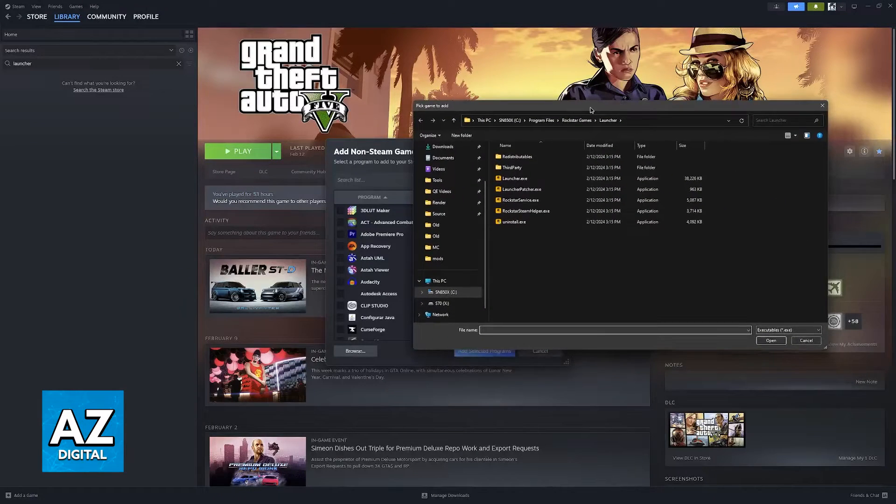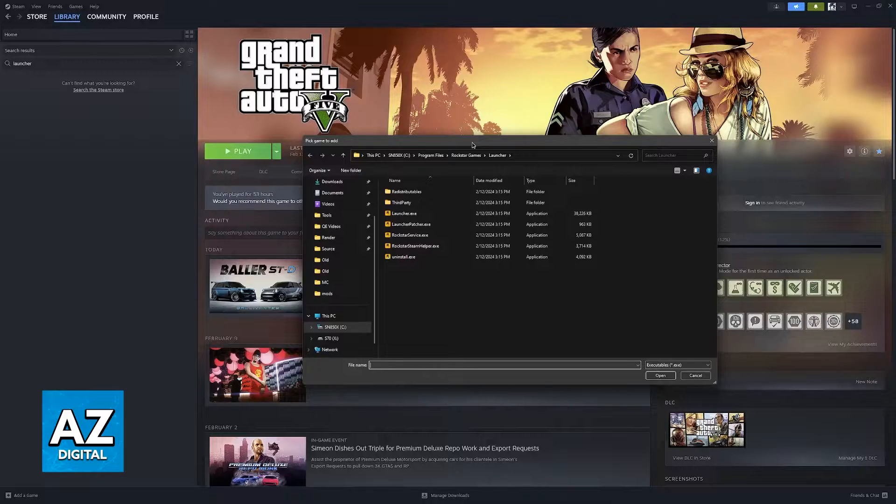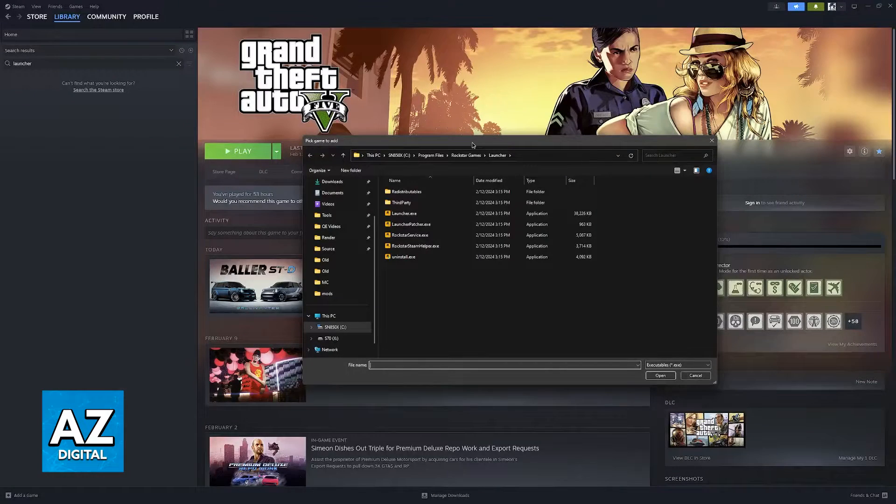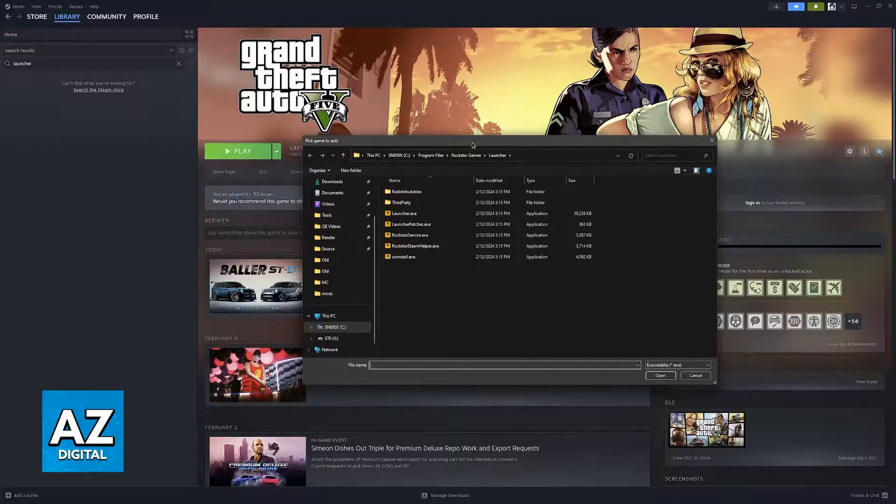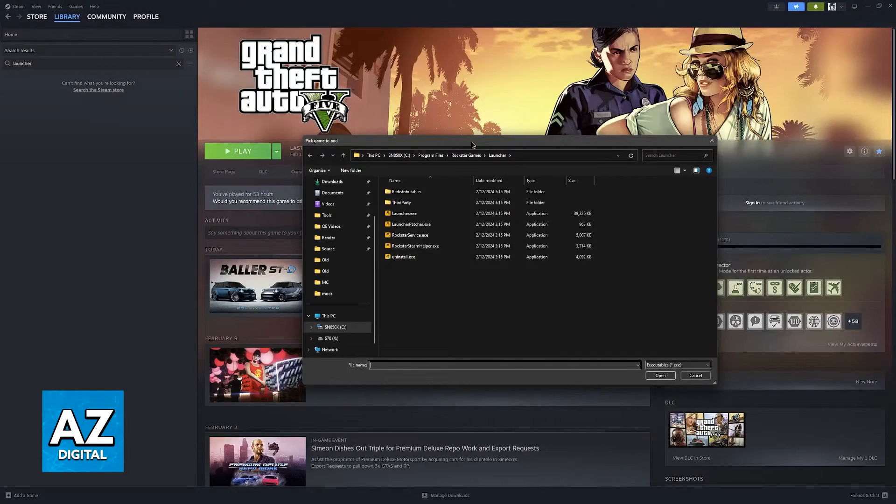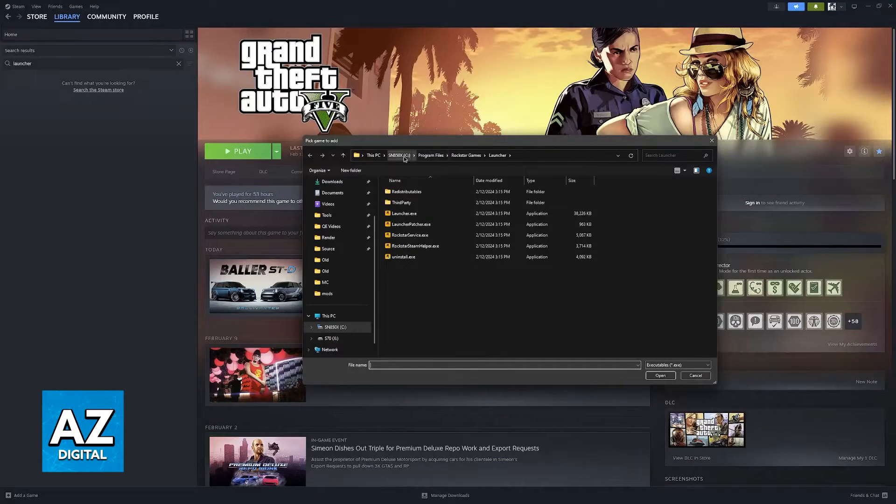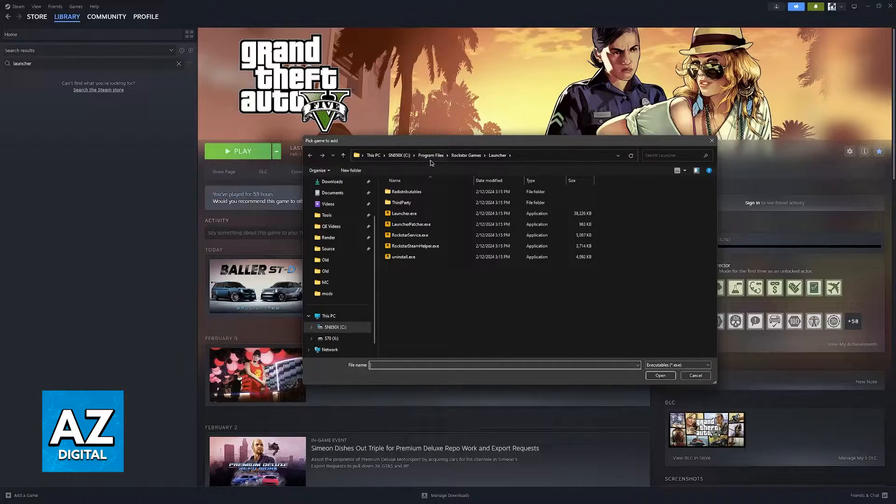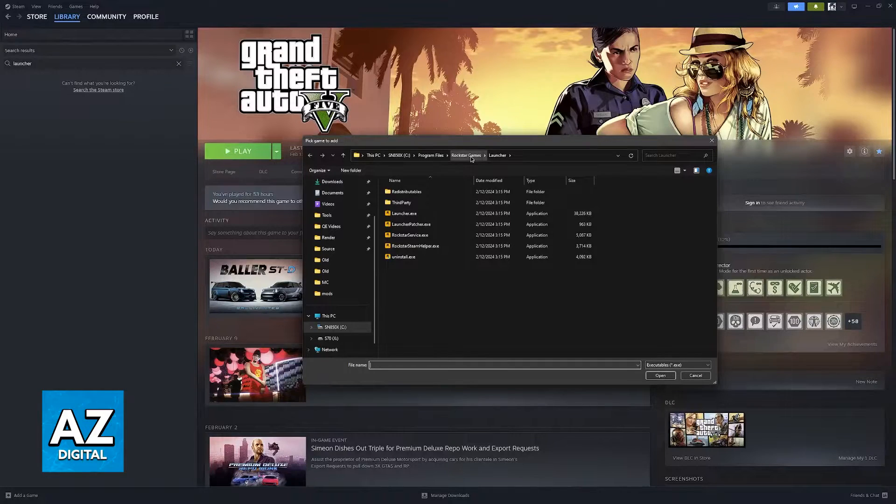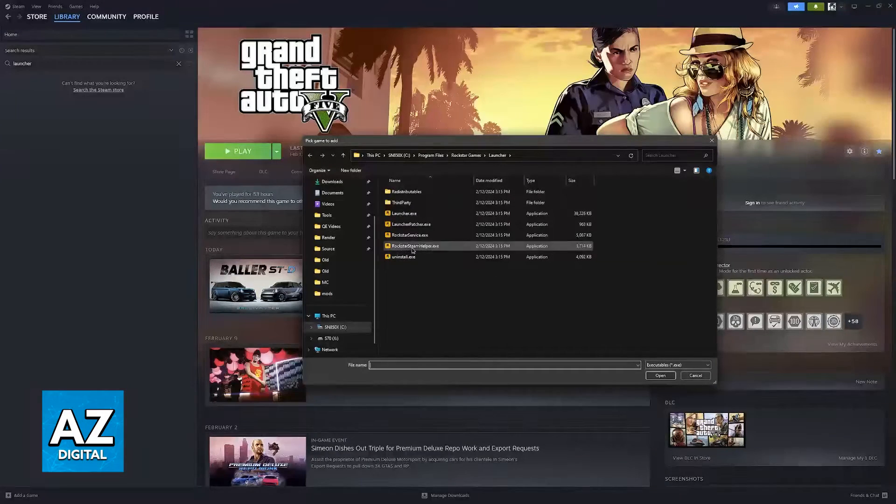Now follow this default path. Of course, if you configured your Rockstar Games Launcher installation differently, then it might not be in this specific folder, but the default installation folder is going to be your C drive, Program Files, Rockstar Games, and then the Launcher folder.